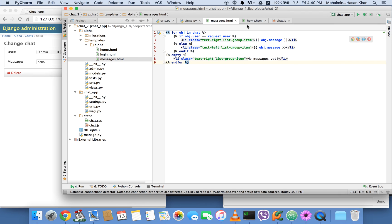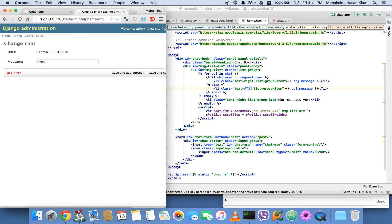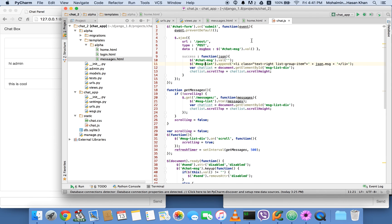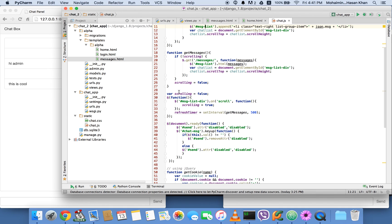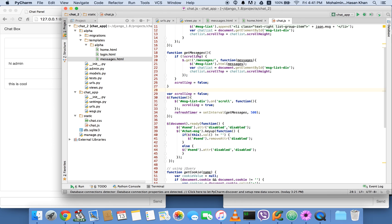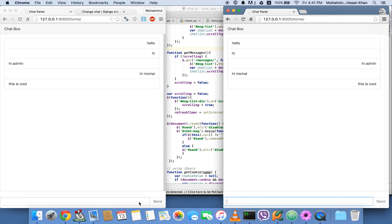This is obviously not the most efficient way to make a chat application, because we're loading all messages from the database every half second. Ideally you'd only load the parts you haven't loaded yet — that's the whole point of JavaScript and Ajax. But that's more advanced. I hope you learned something, I enjoyed making this video. Like and subscribe, and hopefully I'll be back in a couple of weeks. Thank you very much guys!